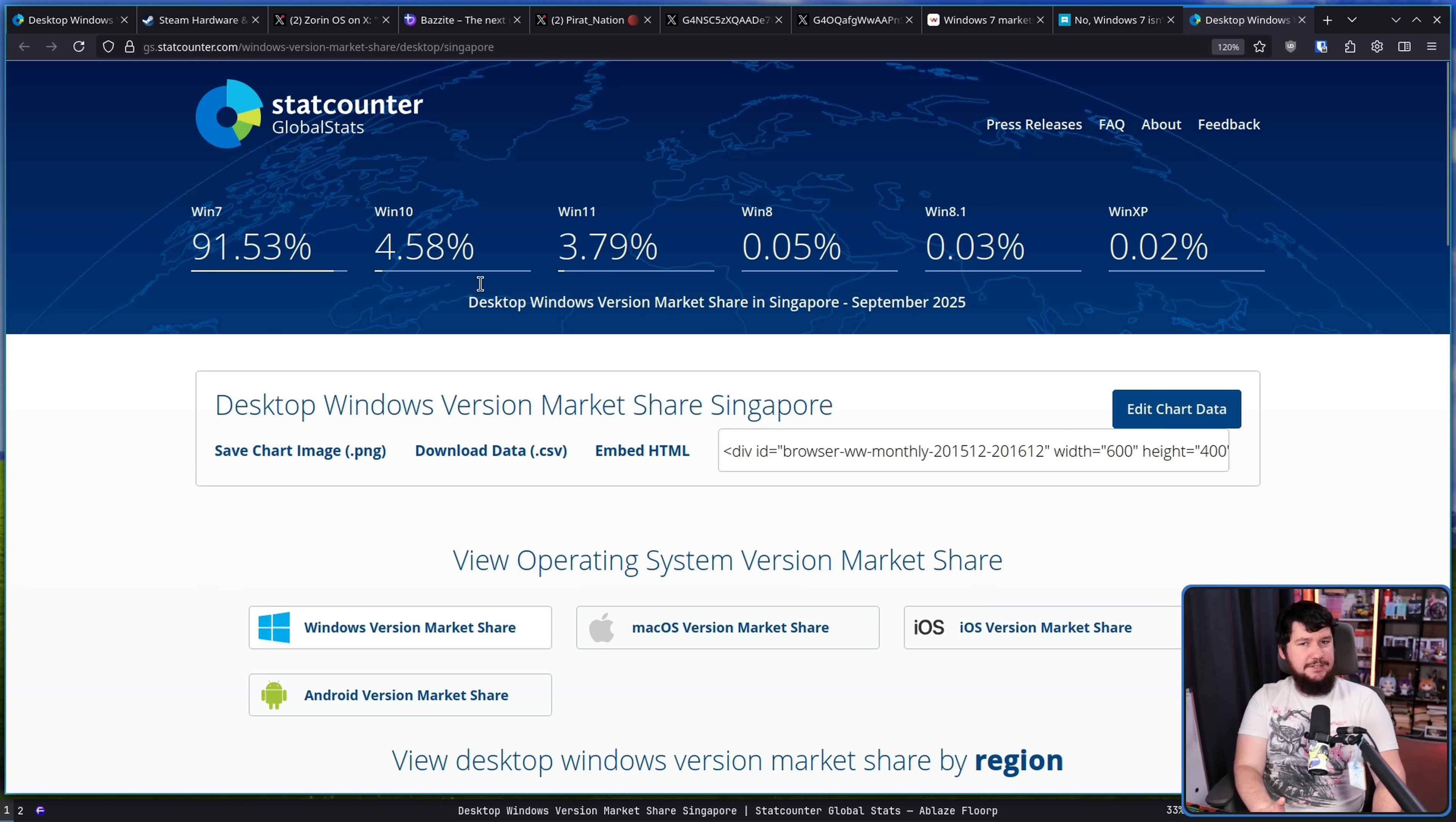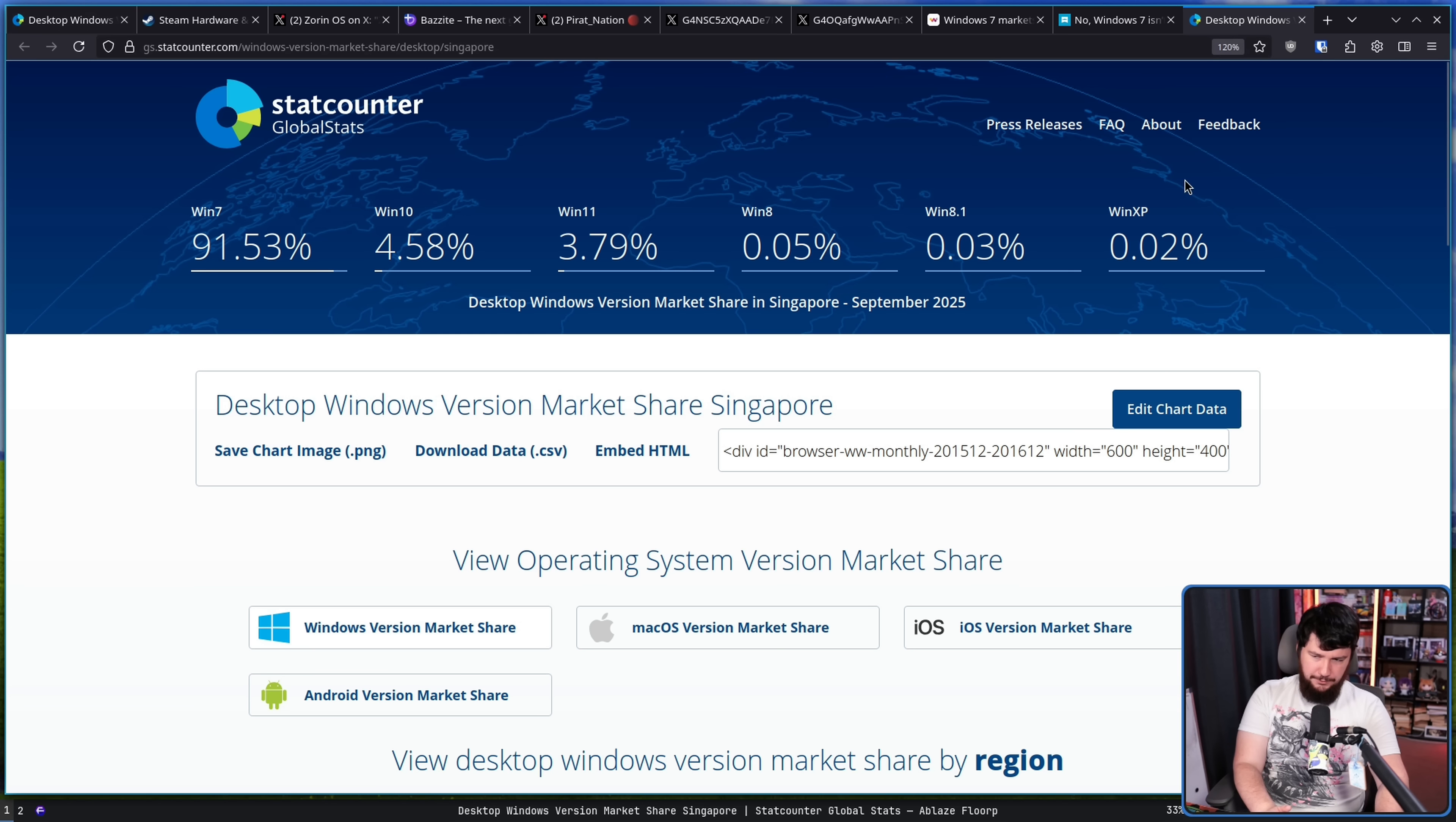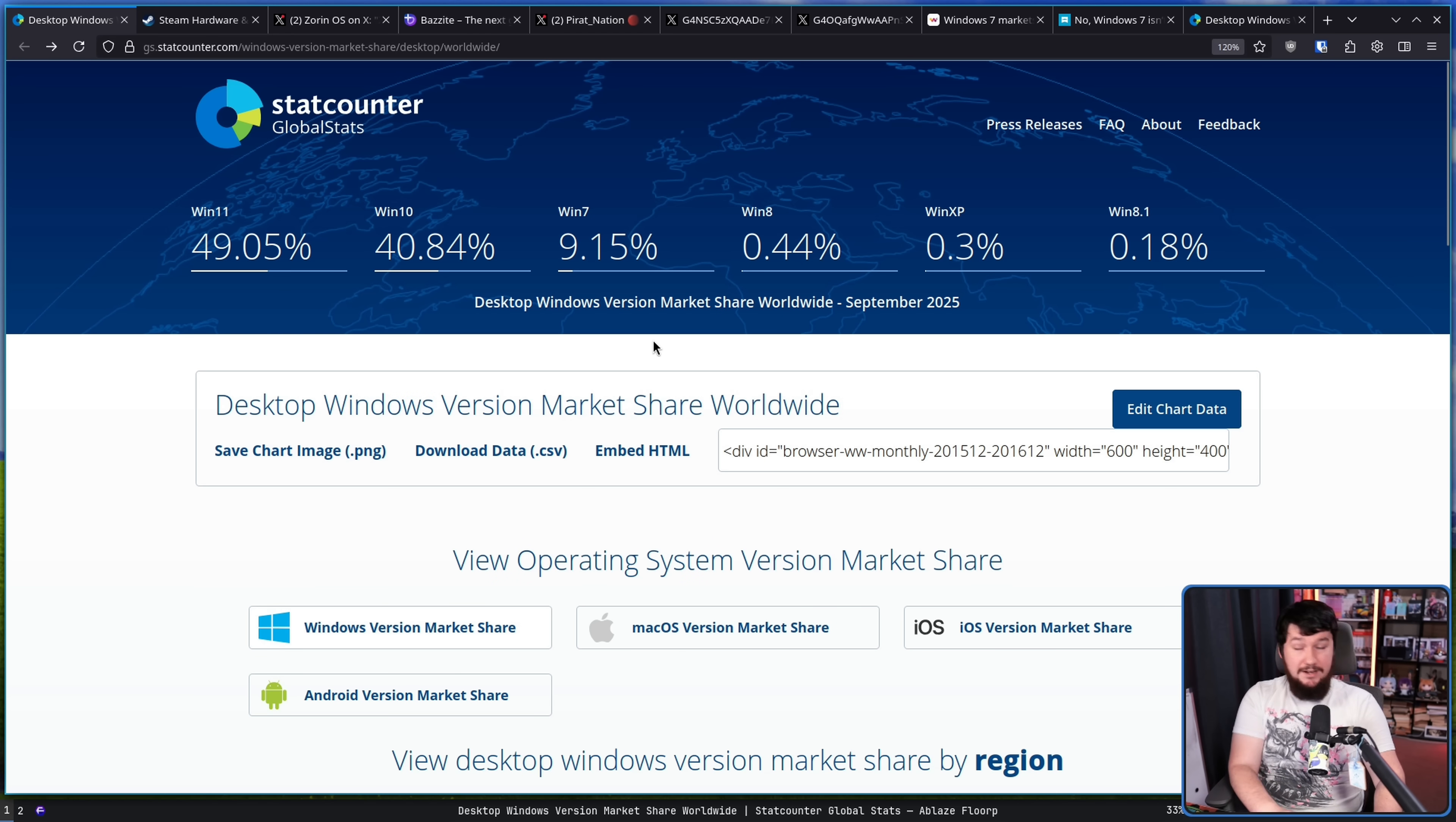Let me know your theory down below. Do you think people are naturally going back to Windows 7? Do you actually think this is the case? Do you think the Singapore theory holds some level of weight, or do you think there is something else going on, whether it be the numbers are just reported incorrectly, some regression in Chromium, some other issue that maybe people haven't thought about yet? I'd love to know.